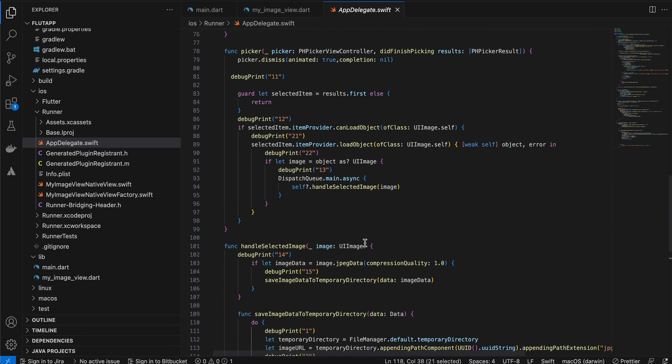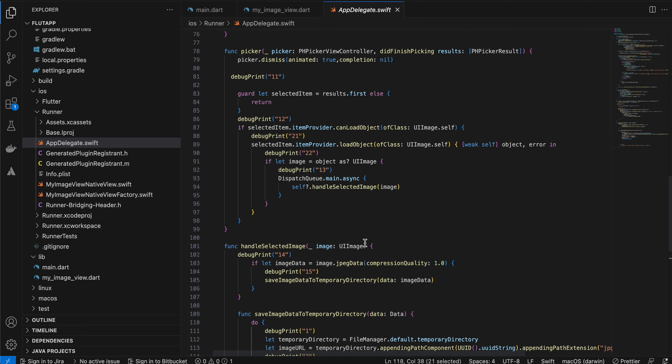Also, if you are testing it on simulator, do try to test it with multiple images, like try choosing different images.